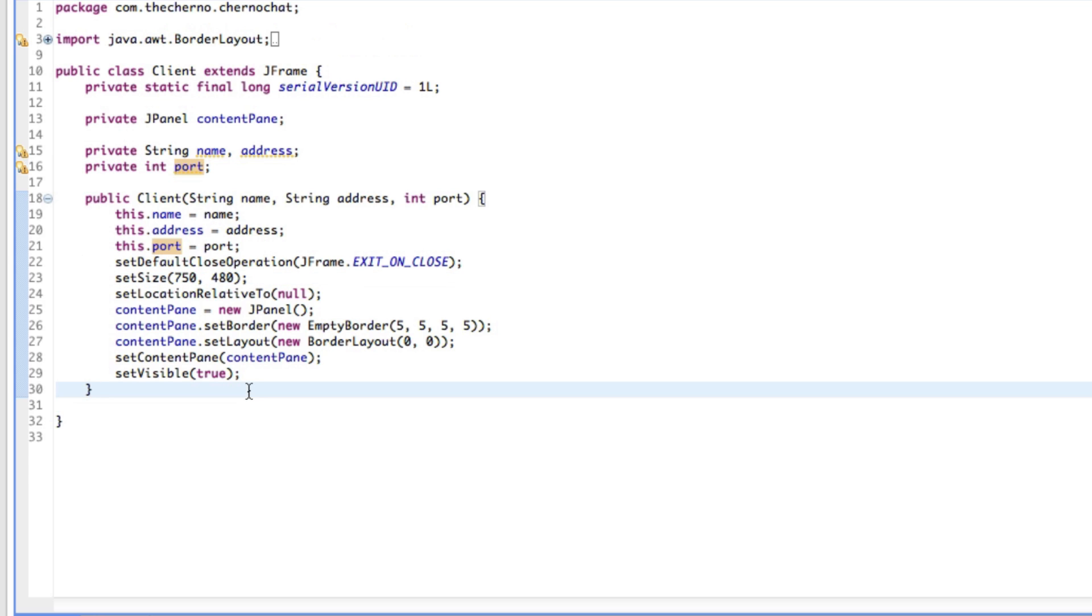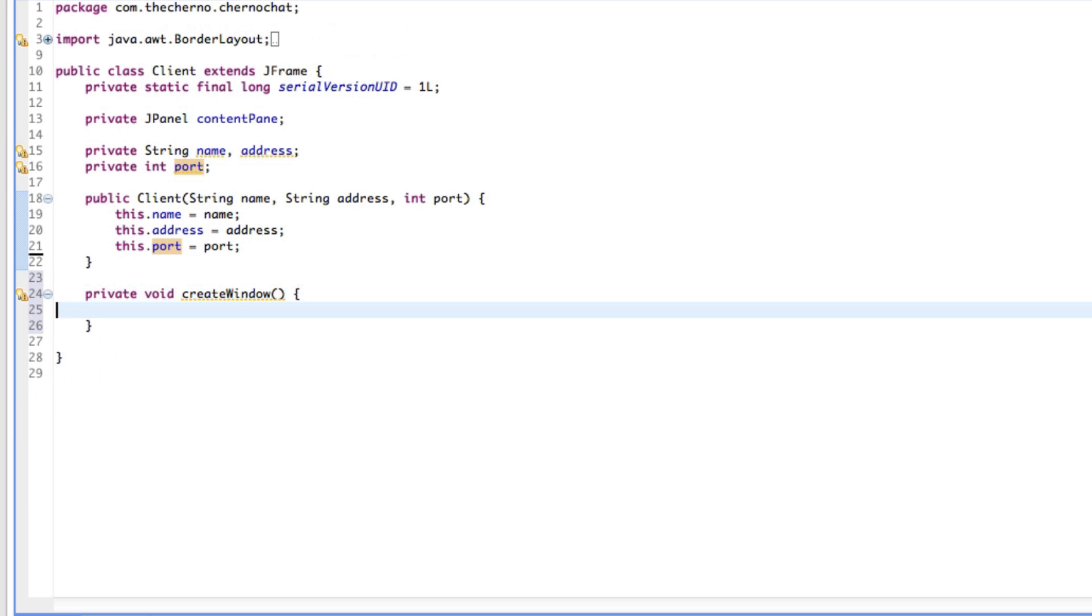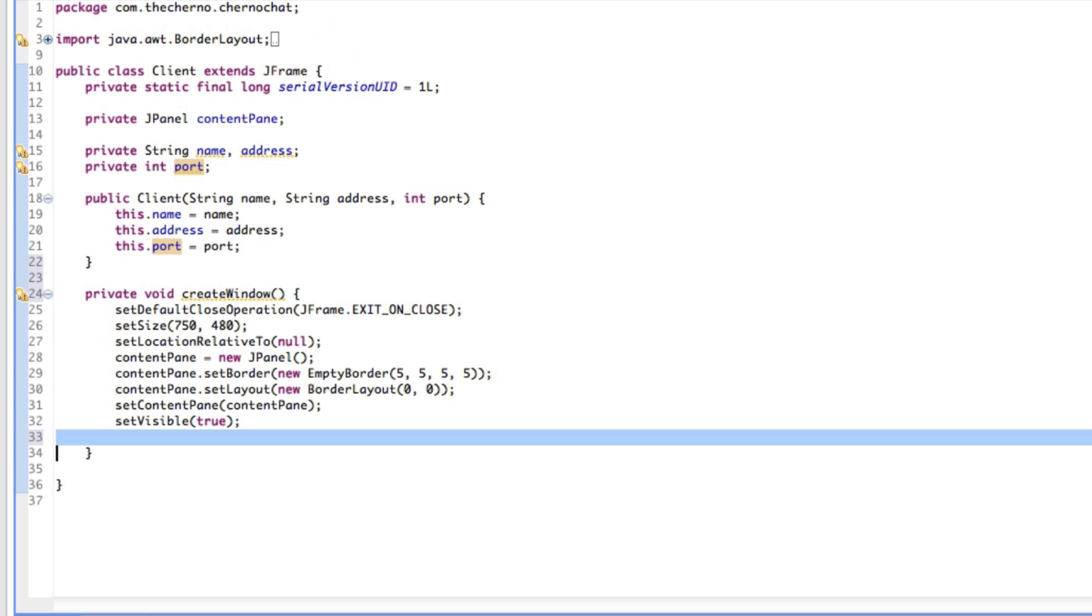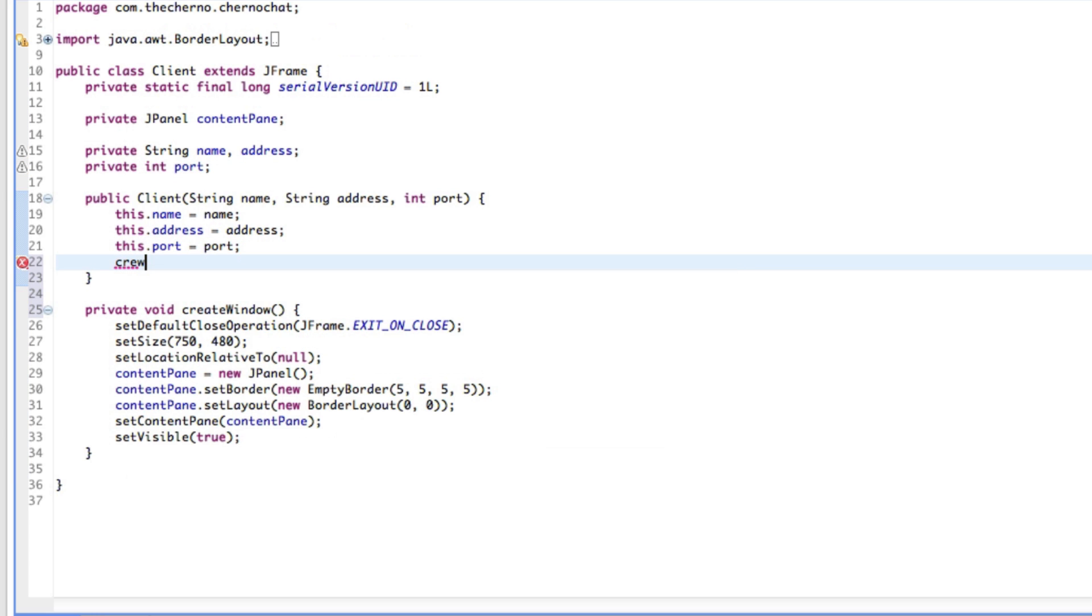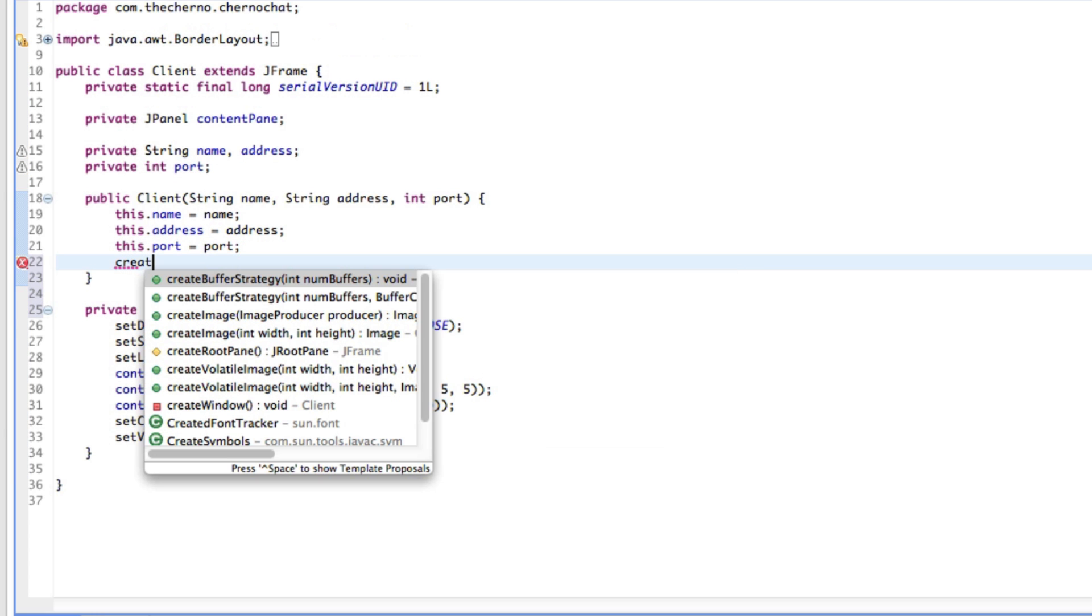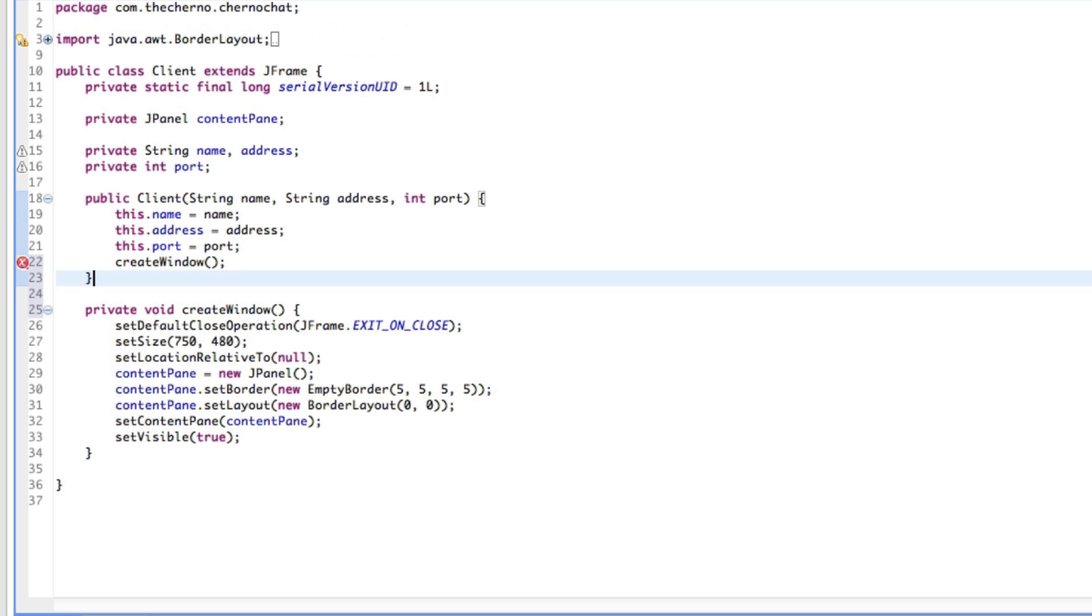One thing I like to do is make a createWindow method here, and just cut all of this code into here so that our constructor looks a bit cleaner. Obviously we'll run the createWindow method here. As you can see that just clears everything up.